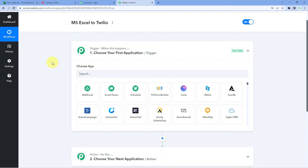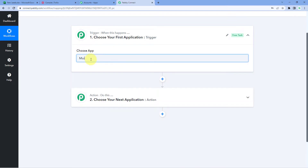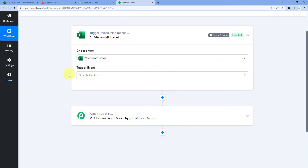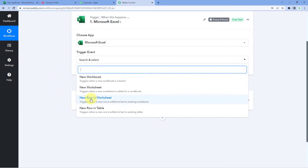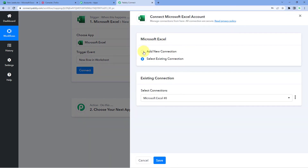First, we need to get the data being added in our Excel workbook into Pabbly Connect. We will connect our Excel spreadsheet with Pabbly Connect, capture new row data from Excel, and then send that data to Twilio to send SMS. In the trigger window under 'Choose App,' search for Microsoft Excel, select it, and in 'Trigger Event' select 'New Row in Worksheet.' Then click Connect and select 'Add New Connection.'